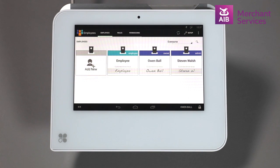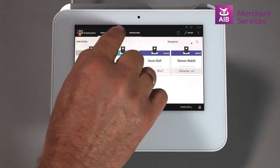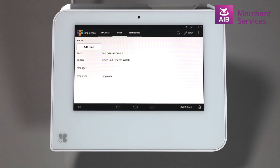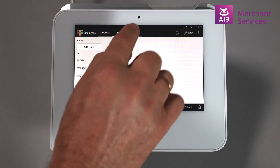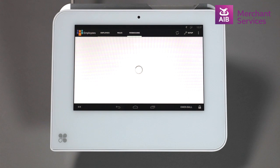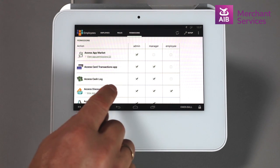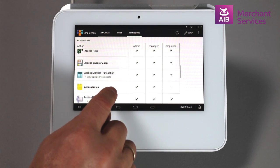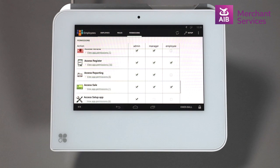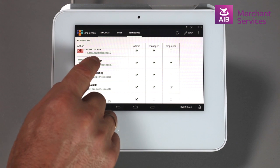New roles can be added from the Roles tab and select Save. Permissions can be edited for each new role inside the Permissions tab, as shown here.